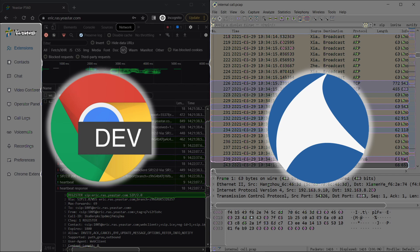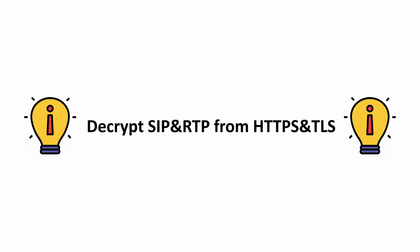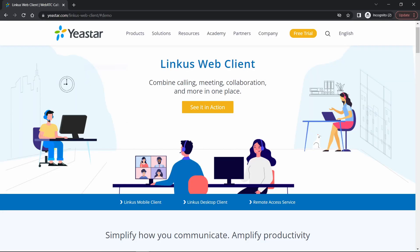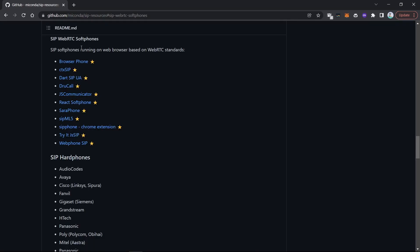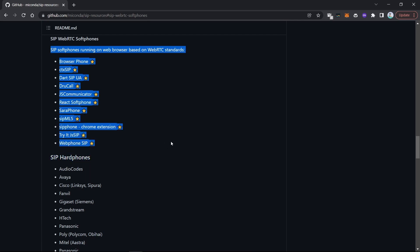Hello guys, welcome back to the Earstar Technical channel. Today our topic is how to decrypt SIP and RTP from HTTPS or TLS when you make a call on a web phone built on WebRTC. I will use the Linphone web client to demonstrate how to decrypt these streams, but this method works for almost all web phones built on WebRTC.